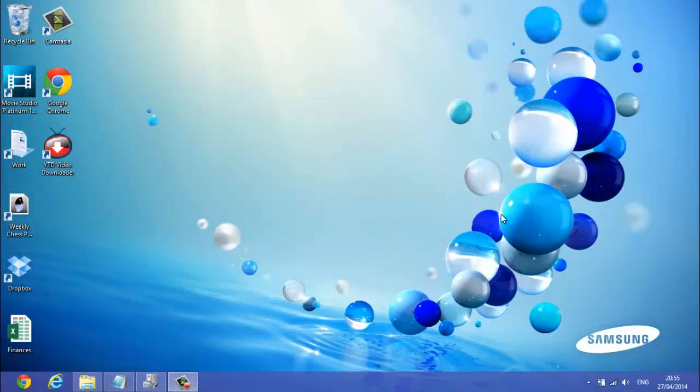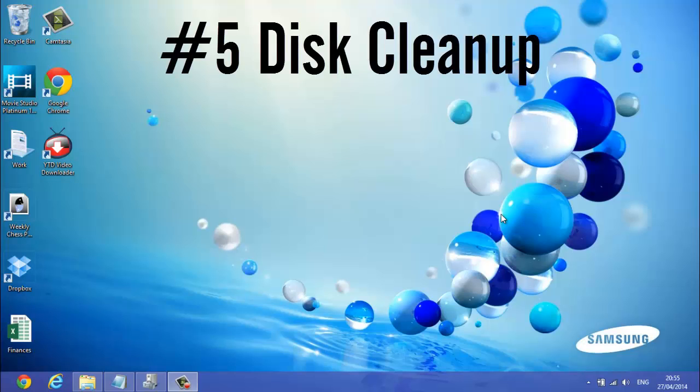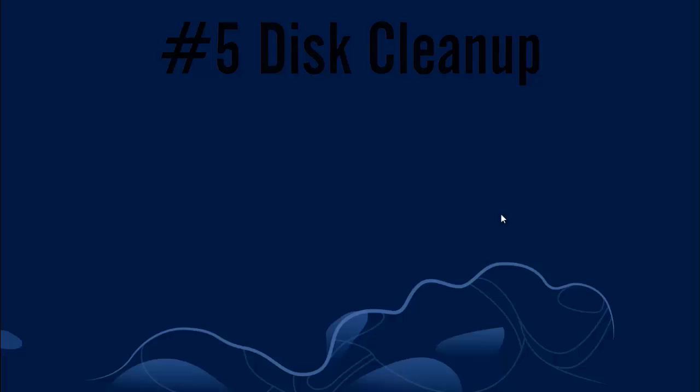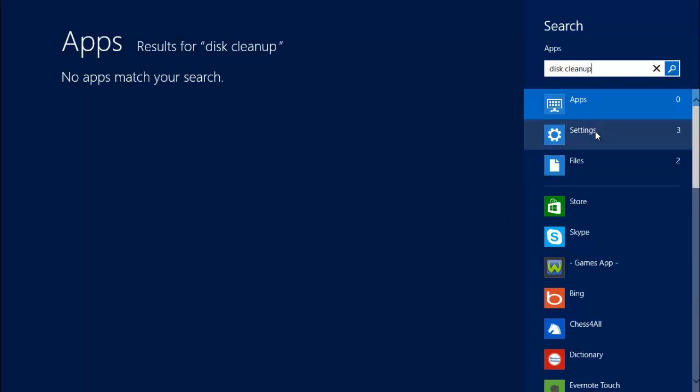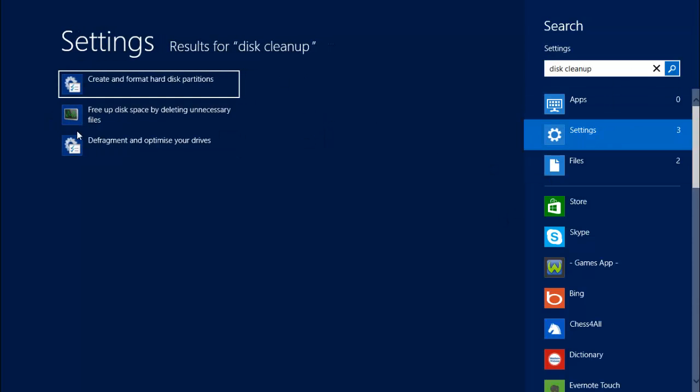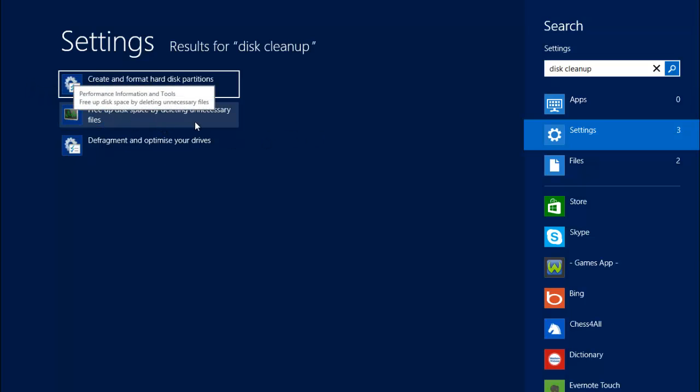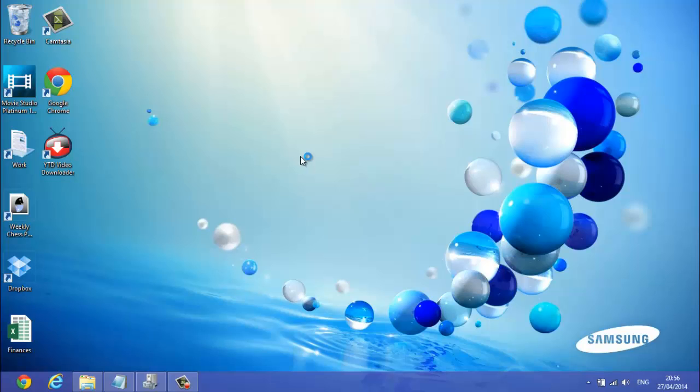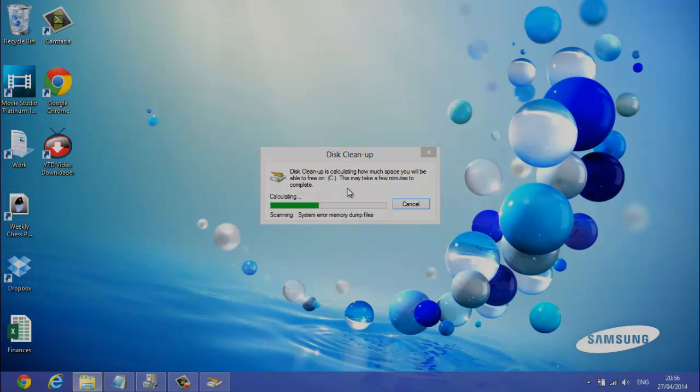So the next thing you want to do is do a disk cleanup, and I'm pretty sure that every single Windows has a disk cleanup version on it. So you want to go to start, type in disk cleanup, go to settings, and this is what it looks like here, free up disk space by deleting unnecessary files. And then it'll calculate it. It'll take a while, so I'll probably skip this.